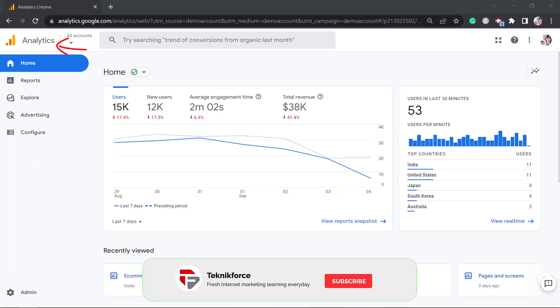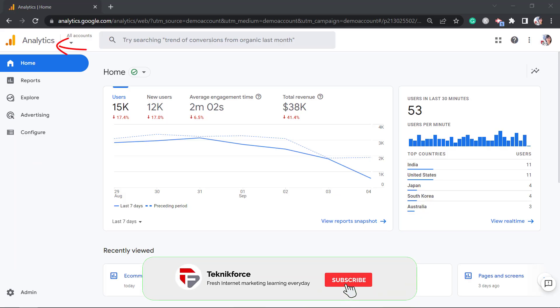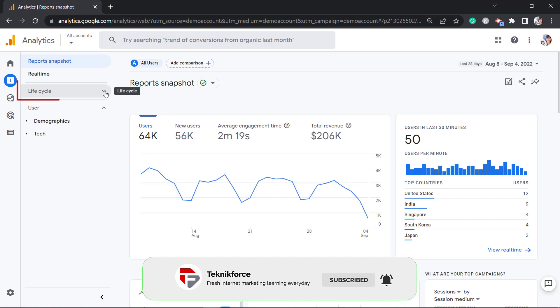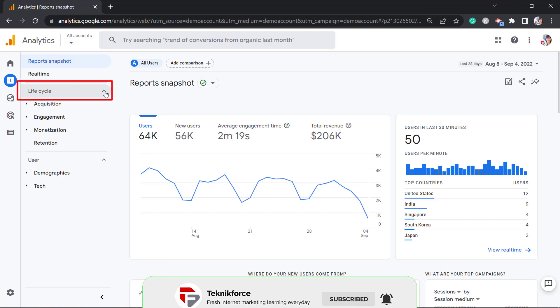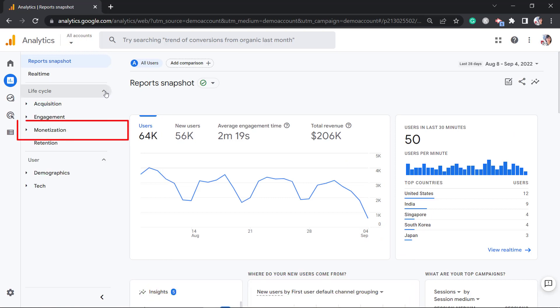Now log into your Google Analytics account, then click Reports. Under Lifecycle, click Monetization.